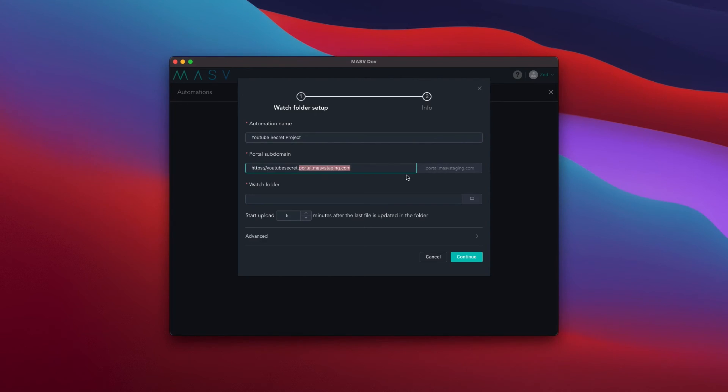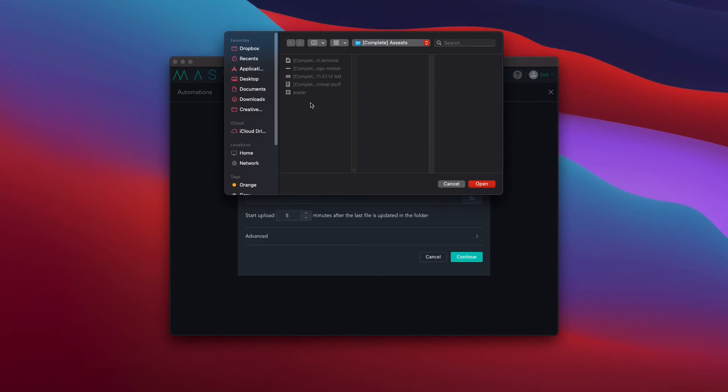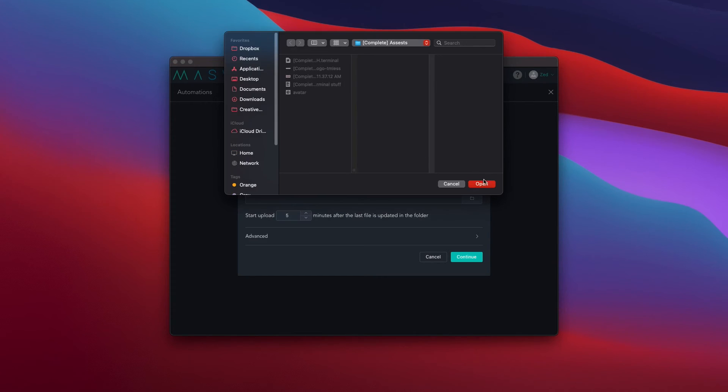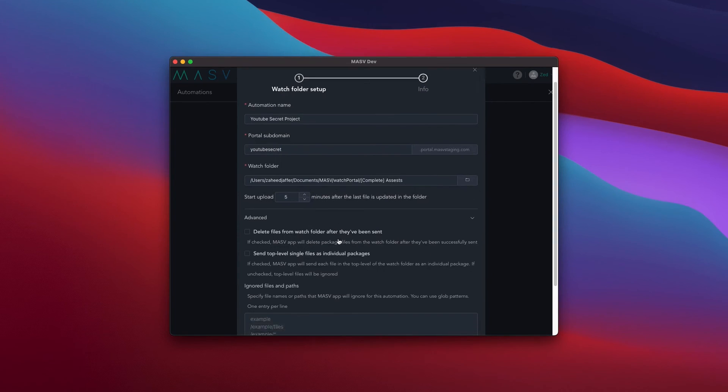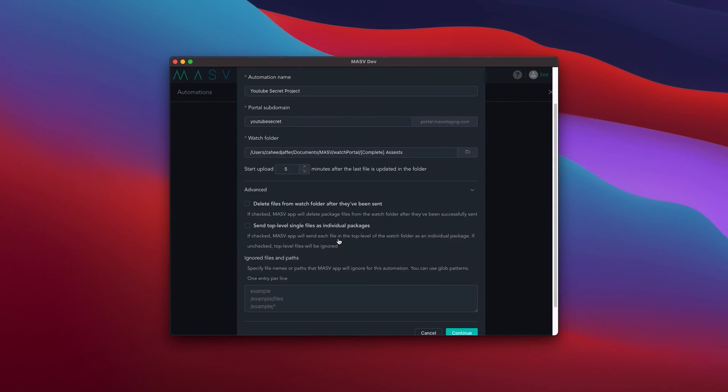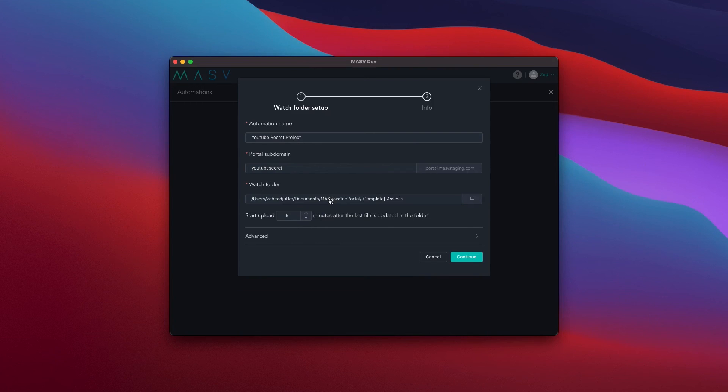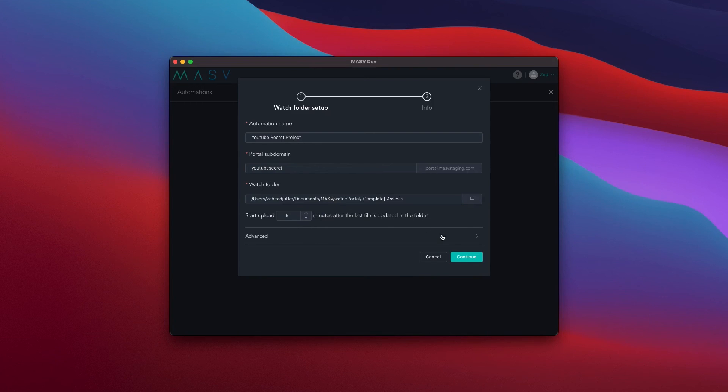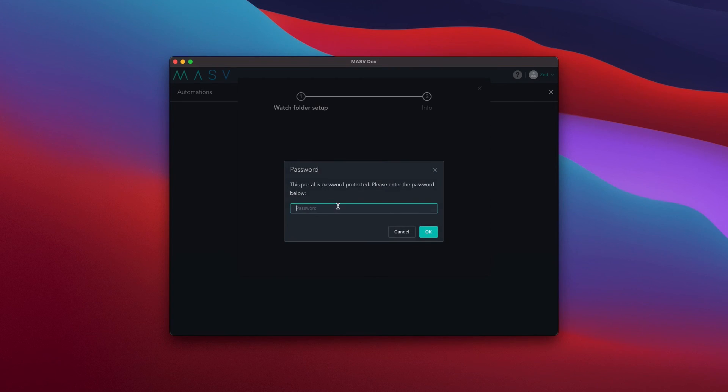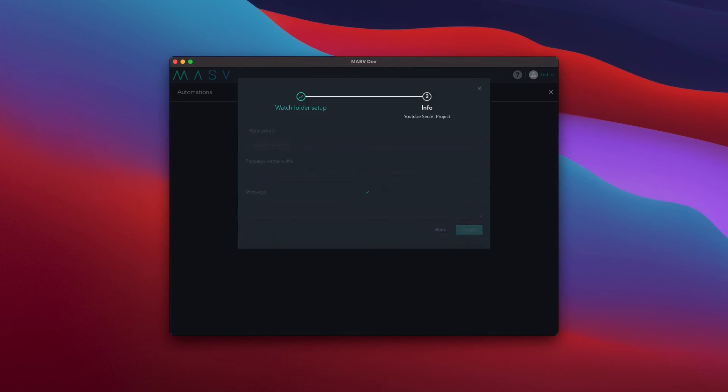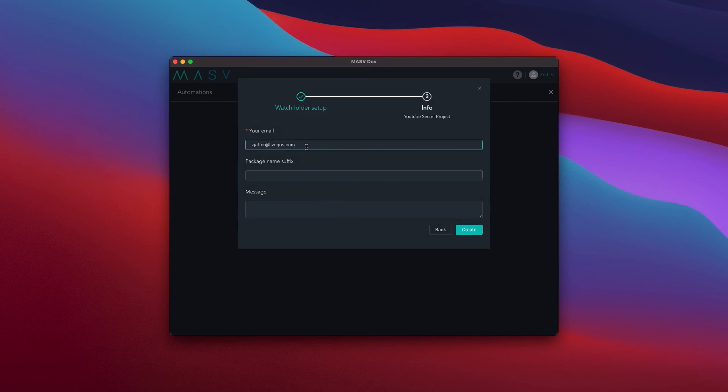The advanced options will allow you to decide if you want the Massive app to delete the contents of the watch folder after they have been uploaded, send files that are not in the folder, or ignore specific file paths. After pressing the Continue button, you will need to enter your email. If you would like, you can attach a message to the package and a suffix for extra description. Finally, hit the Create button and there we go.